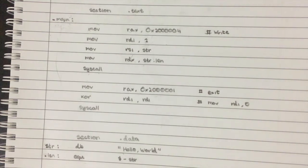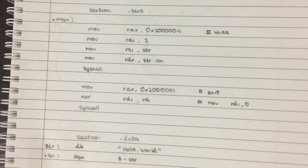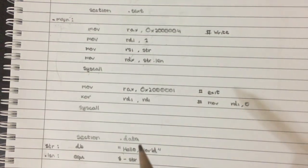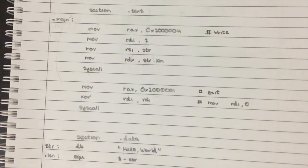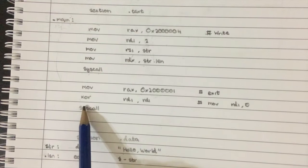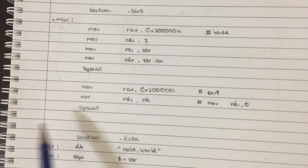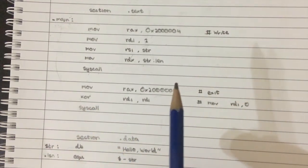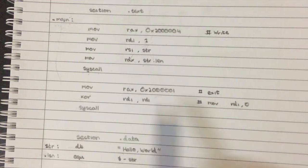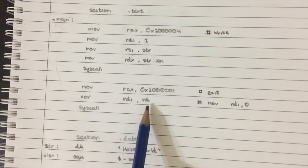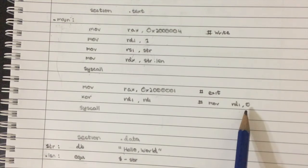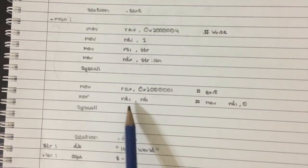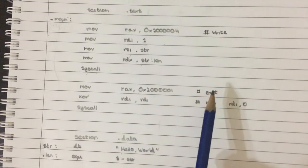And basically what happens is if you XOR two values that are the same, all the bits in the return value becomes zero. So when you XOR RDI with itself, you just essentially move zero into RDI. And this is actually pretty common. This is something you'll see pretty commonly in most assembly programs, because the move instruction takes a few more bytes and is a little bit slower than the XOR instruction.